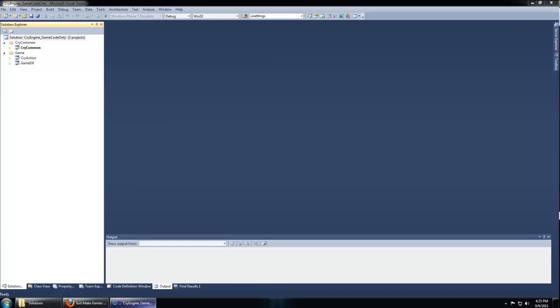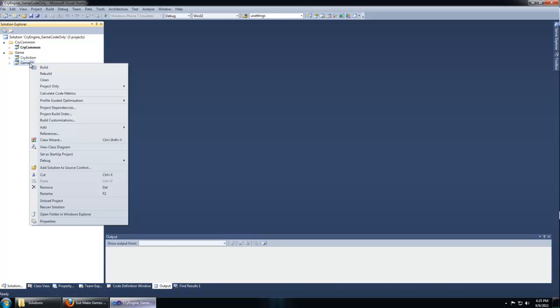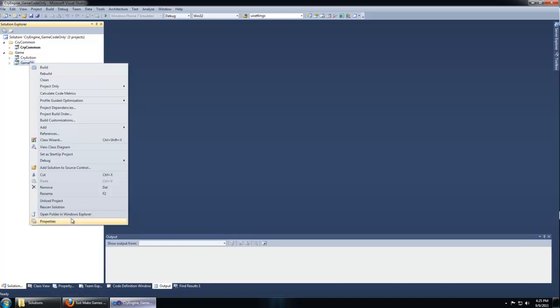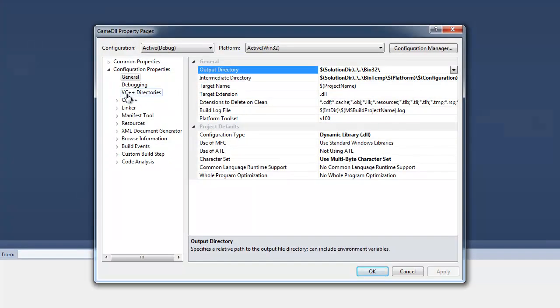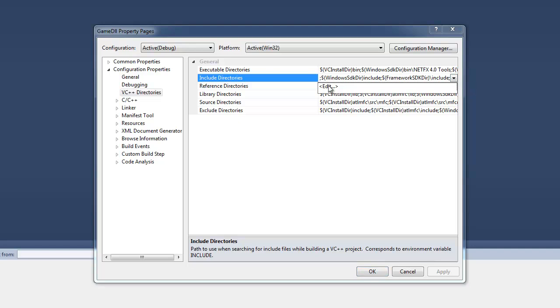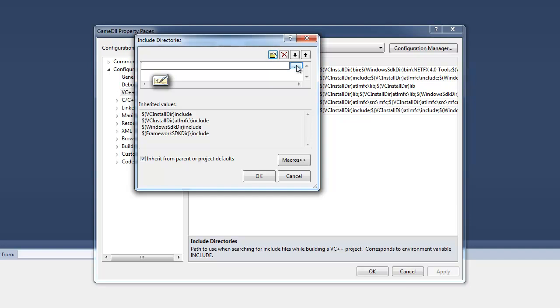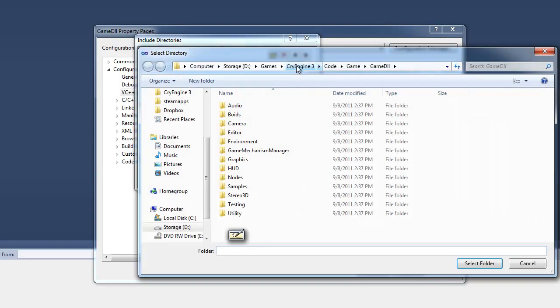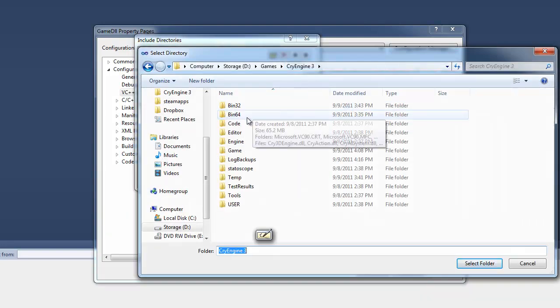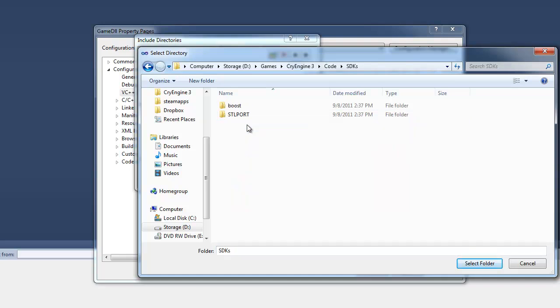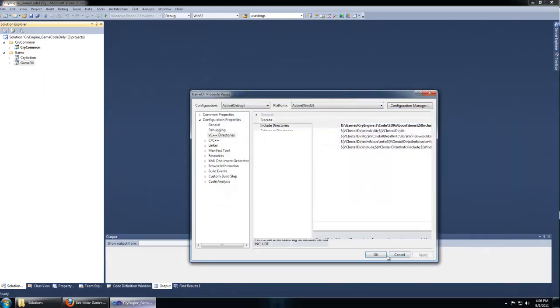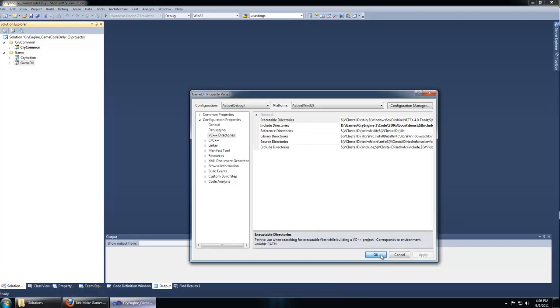If you're using Visual Studio 2010, when you compile, you may get a boost folder not found error. To fix that, we simply need to right click our game DLL project and go to properties. In the VC++ directory under include directories, click the down arrow and edit. Click the new line folder icon and navigate to your CryEngine code SDK's boost folder. Not the second boost folder, the first one. Select folder, hit OK, apply, and that will get rid of that error.